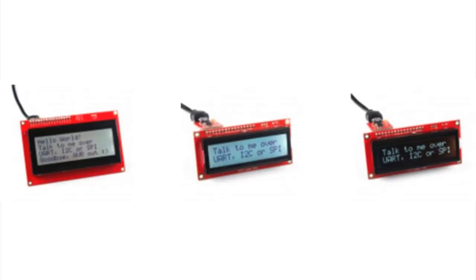There is a new series of CircuitPython libraries that now work with Qwiic. So if you use Qwiic from SparkFun, there's now a CircuitPython library that makes it work with the screens.